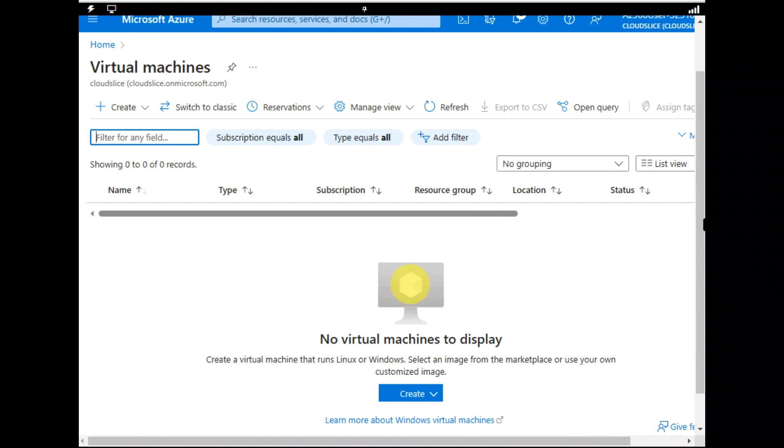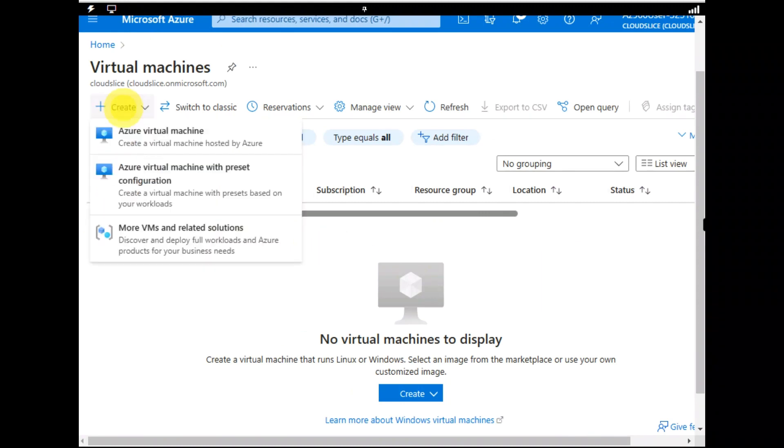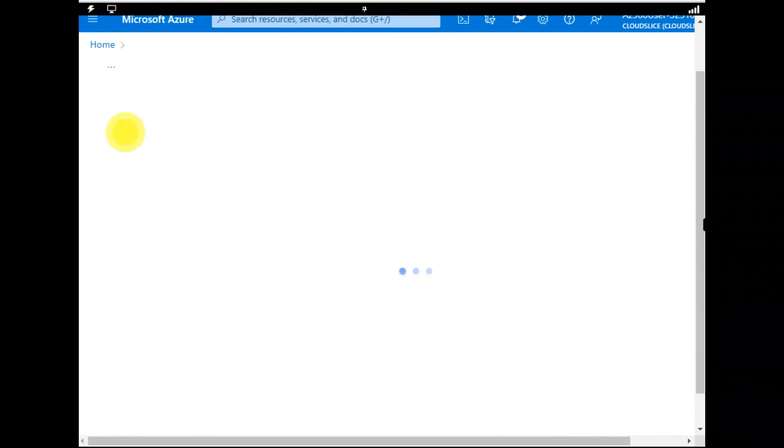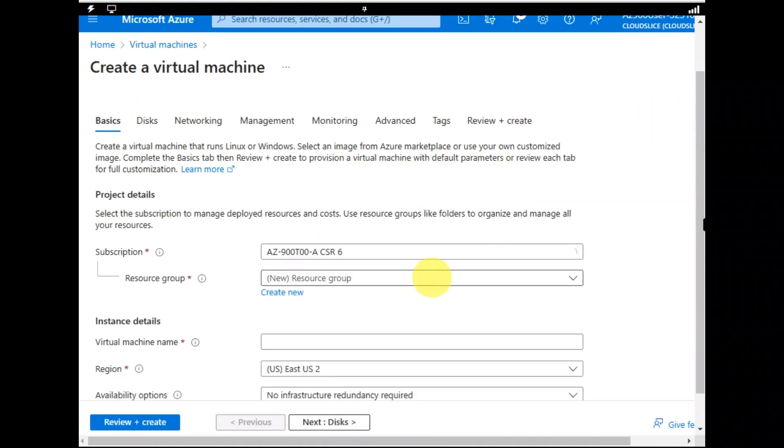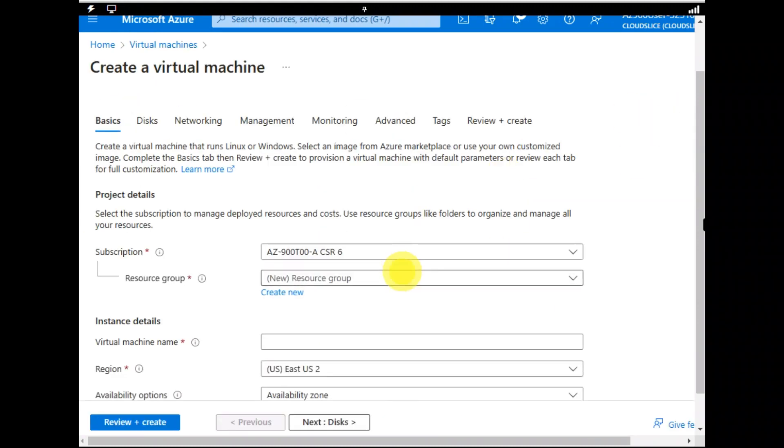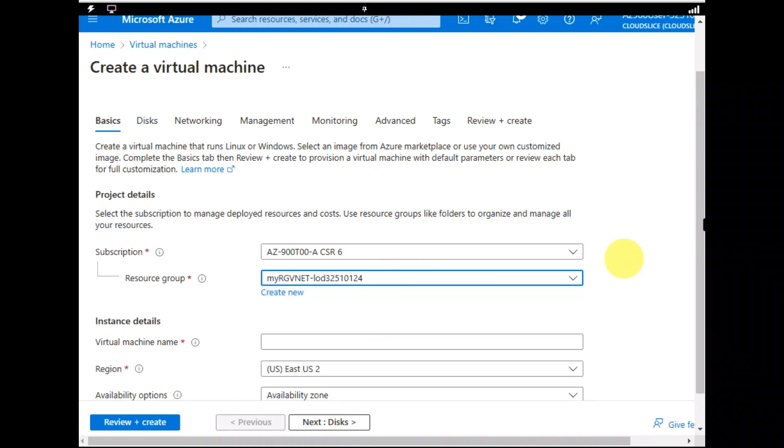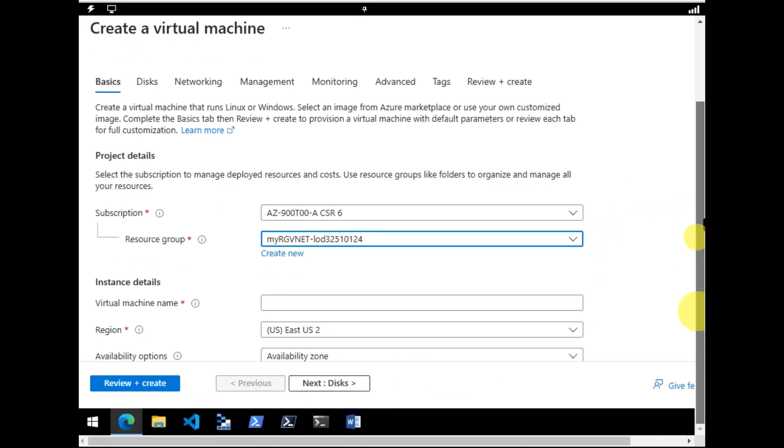Done. Now I'm going to create another virtual machine by using that same procedure that we did earlier.